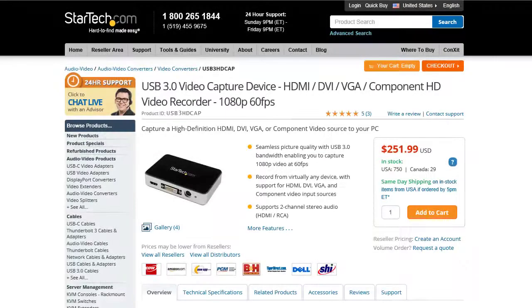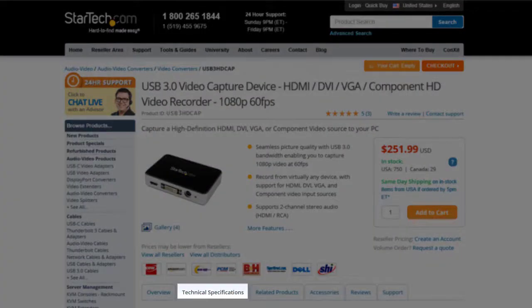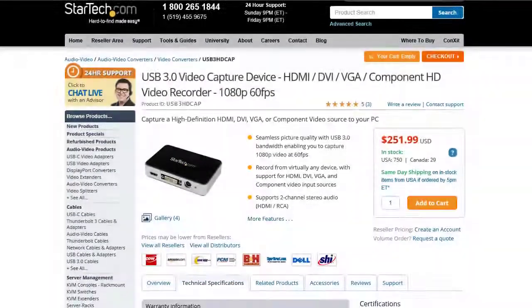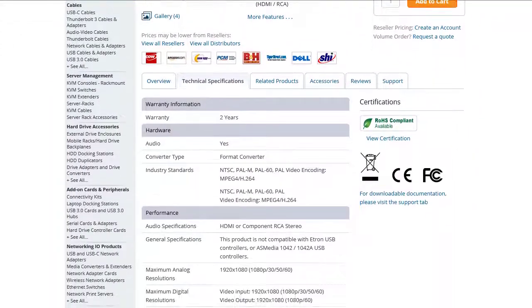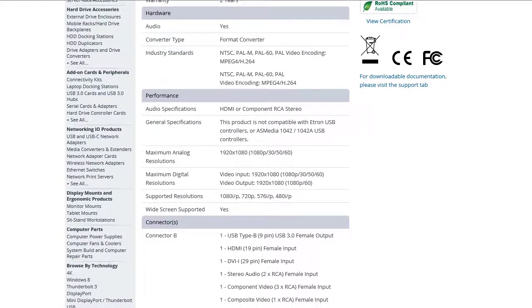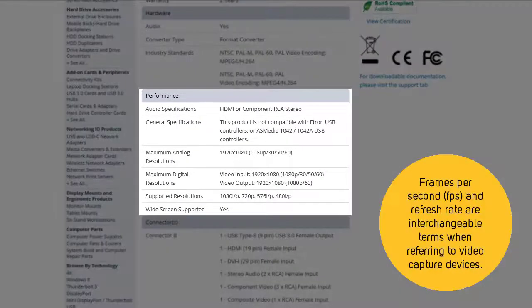Consider what resolution and frame rate you want to support with your capture device. This information is listed on the product page under the Technical Specifications tab in the Performance section. You will see supported resolutions and frame rates for the device.